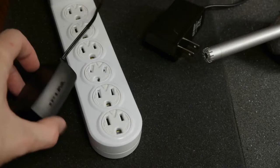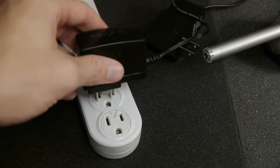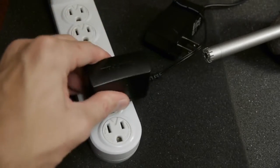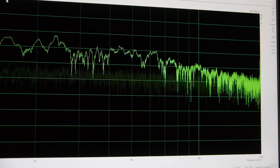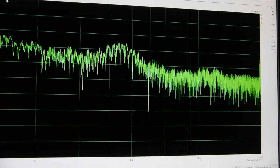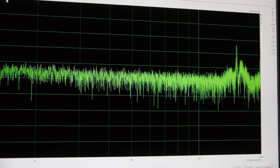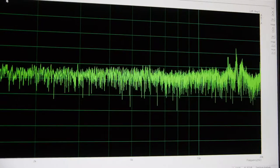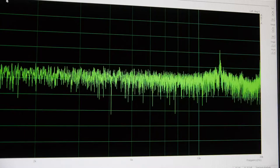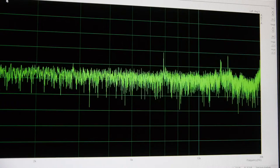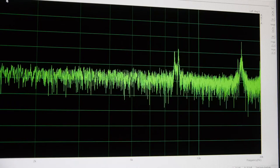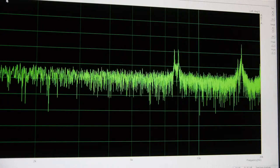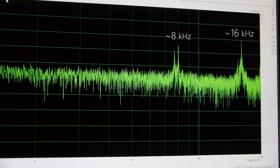And now the TP-Link adapter. Now the graph initially jumps because of the noise I'm making plugging the adapter in, but that will quickly settle back down. What you will see though is the development of two distinct tonal peaks. These occur at 8 kHz and 16 kHz.